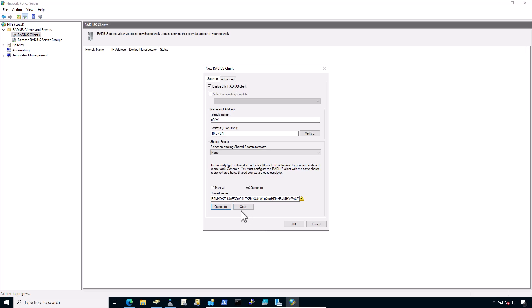But we are not going with this. Rather, I would prefer to enter it manually.